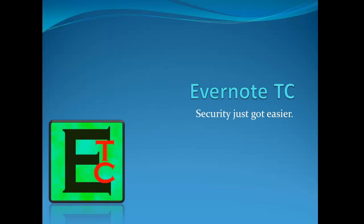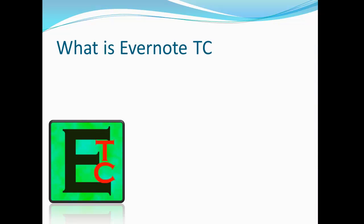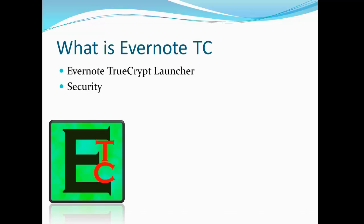Evernote TC Security just got easier. What is Evernote TC? Evernote TrueCrypt Launcher. It combines both Evernote and TrueCrypt together so that you can have an encrypted database. So it gives you security, encryption of Evernote database.